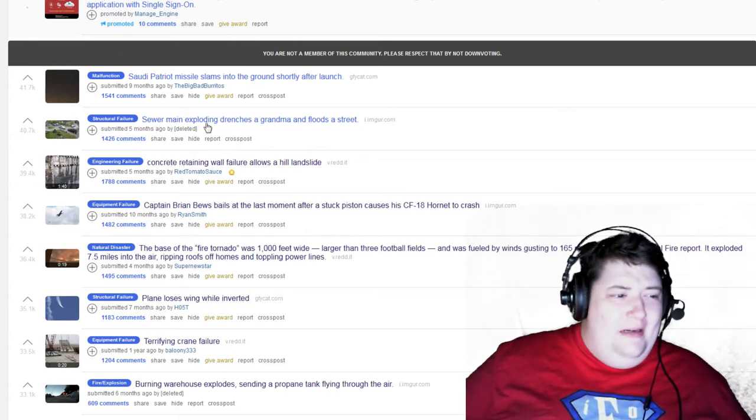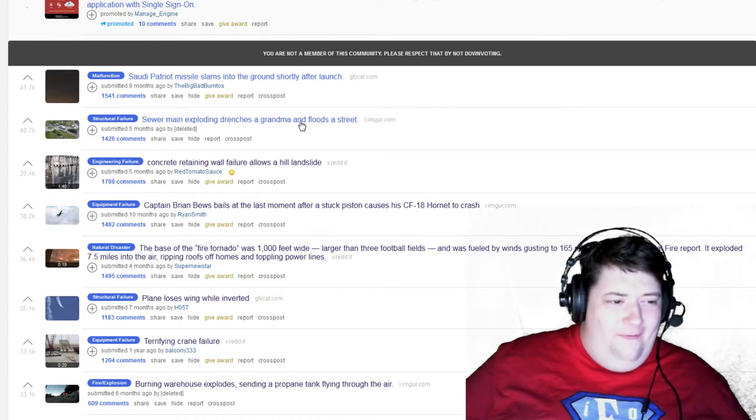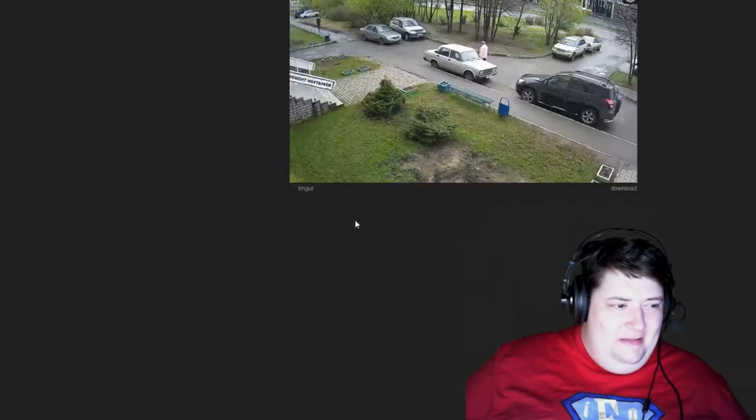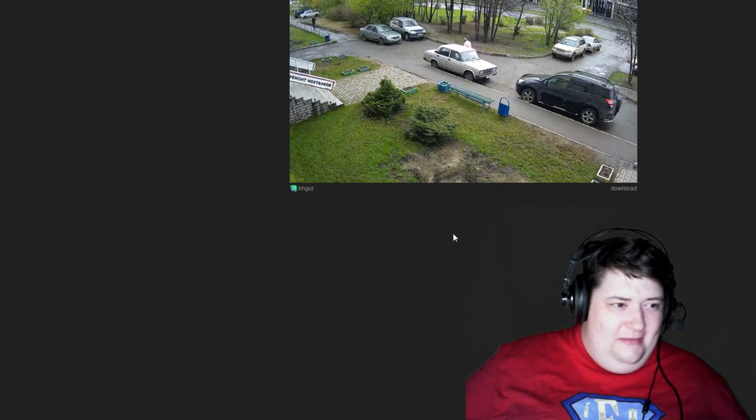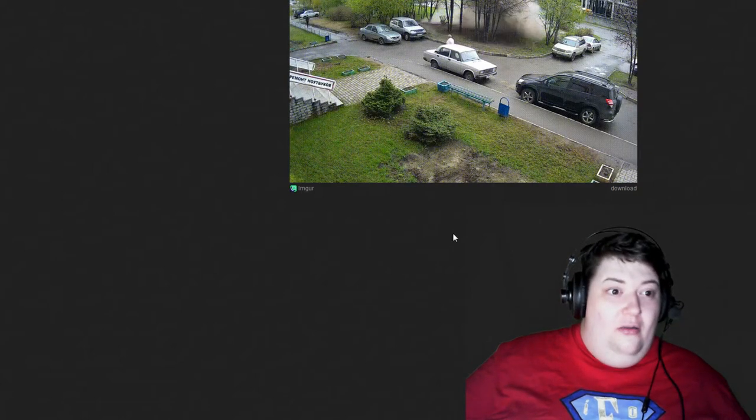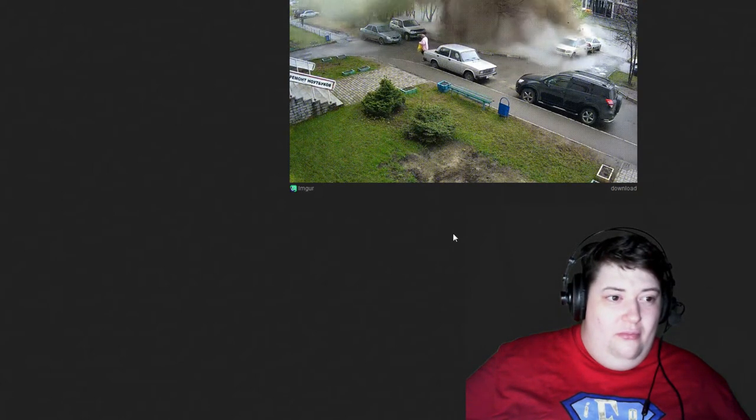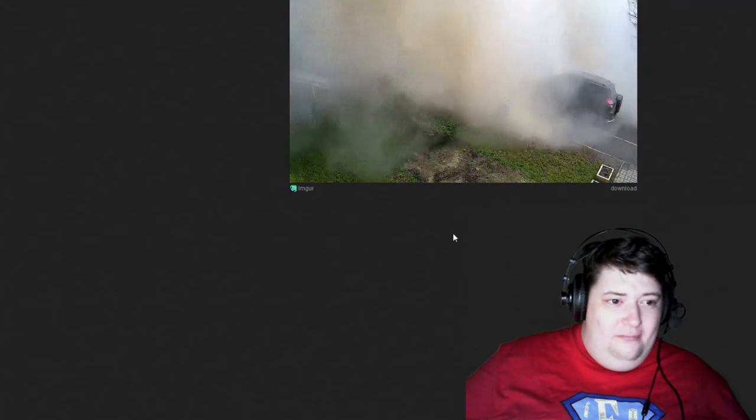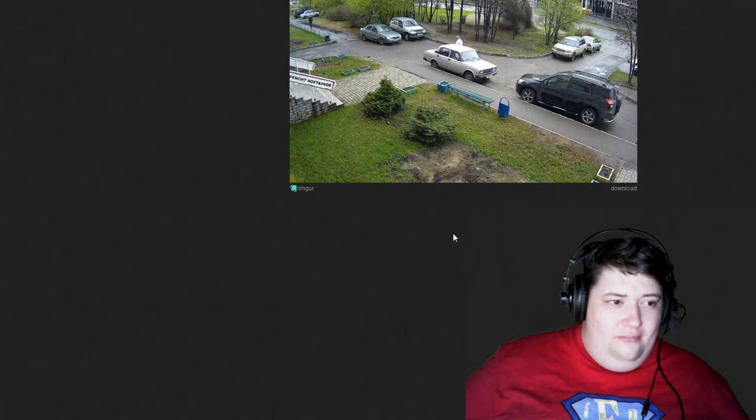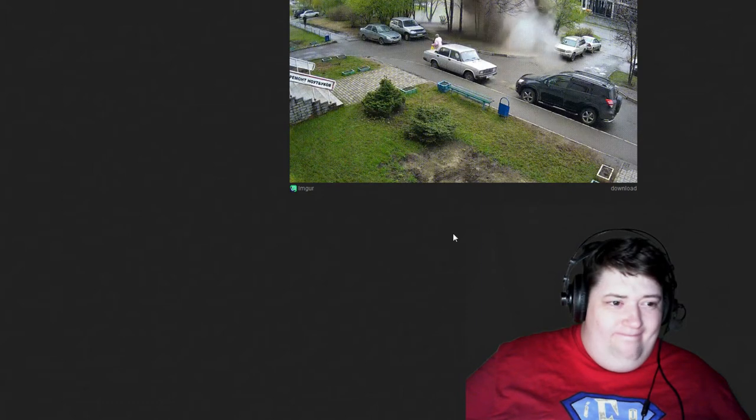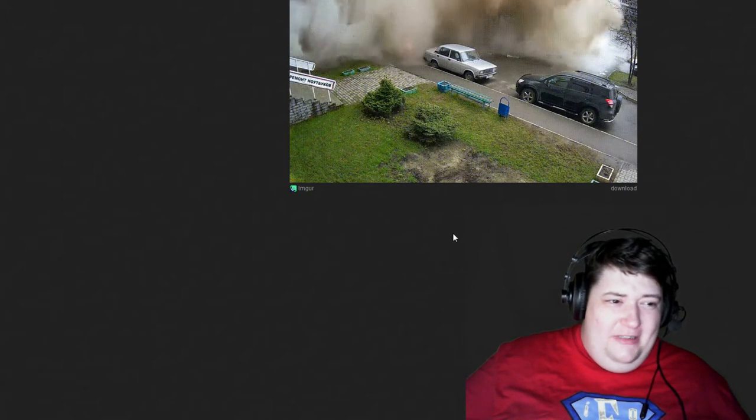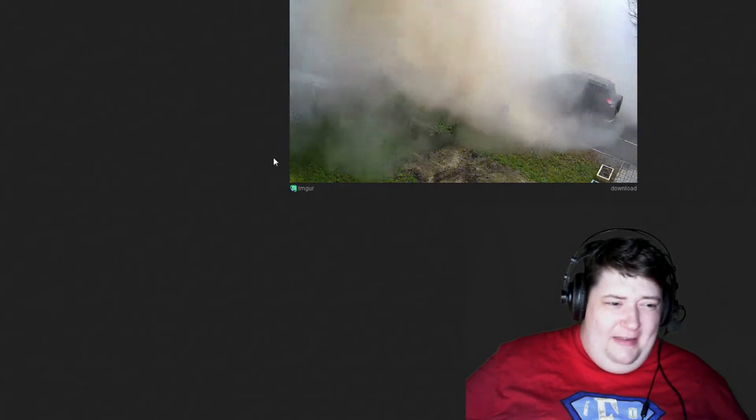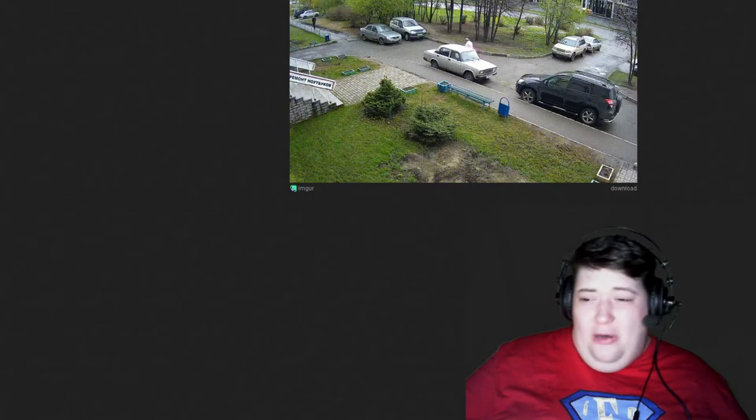Sewer main exploding drenches a grandma and floods the street. Oh. Yep. I hope she's near home and she can take a shower after that because that's gross.